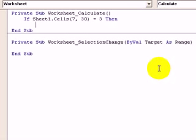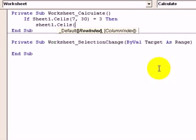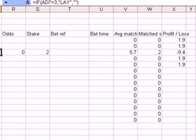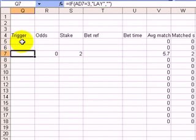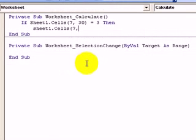And what we're going to do is make Sheet1 — same sheet — Cells, and it's row 7, and the column is this column here, Q. And Q is: 26, 25, 24, 23, 22, 21, 20, 19, 18, 17. So cells(7, 17) — we want to make that equal "LAY".